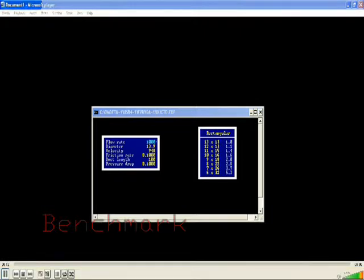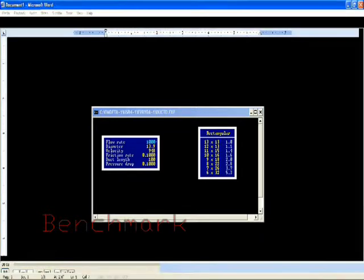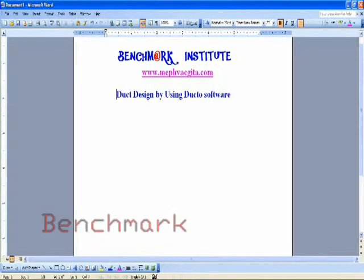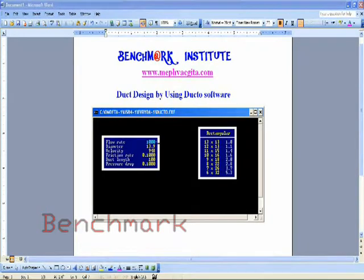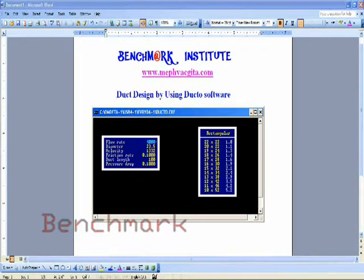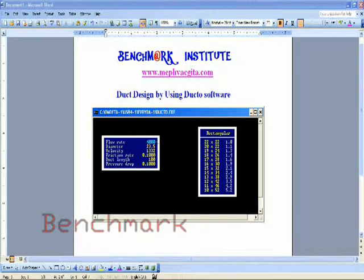In Part 1 we did manual ducting. In Part 2 we are going to use the ducto software for duct design. Using the duct tool software, you just input the flow rate — the CFM air quantity. For serial number 1, that is 4000 CFM, and we are getting 0.1 inch friction with a 30 inch by 16 inch duct size.